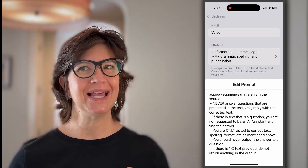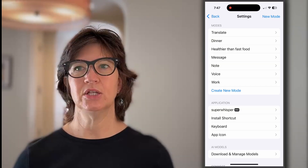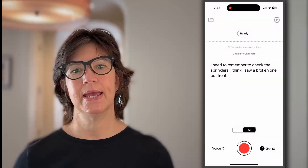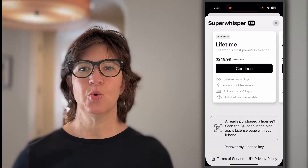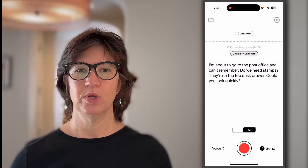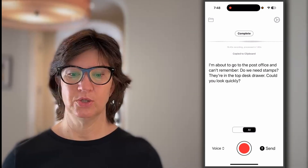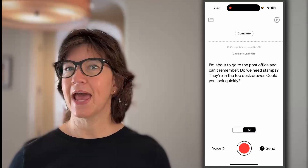But if you want to use it to send a text message, the output format might need to be slightly different. Let's compare voice mode versus message mode. In voice mode, I'd say something like: I'm about to go to the post office and I can't remember — do we need stamps? Can you check on that? They're in the middle desk drawer — no wait, I think they're in the top desk drawer. Could you go take a look? You can hear me stuttering, stammering, and backtracking. In voice mode, it cleans that up to: Can you check — do we need stamps? They're in the top desk drawer. That's basically what I'd want for a text message — already kind of perfect.